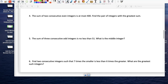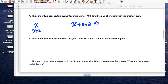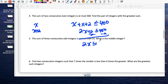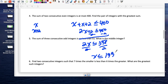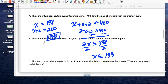The sum of two consecutive even integers is at most 400. Consecutive even integers are x and x plus 2. So x + (x + 2) ≤ 400; that's 2x + 2 ≤ 400; subtract 2: 2x ≤ 398; divide by 2: x ≤ 199. The greatest even integer at or below 199 is 198, so x = 198 and the next is 200; their sum is 398.